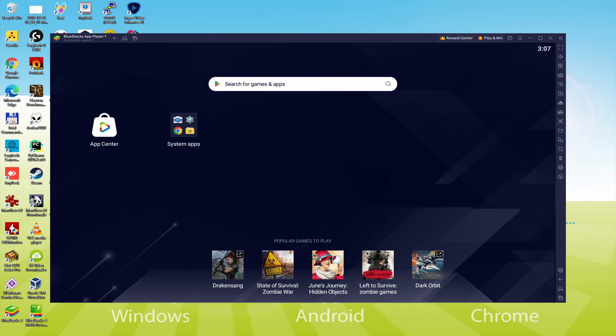The BlueStacks Multi-Instance icon allows you to launch multiple emulator instances. And with BlueStacks 5's new improved Multi-Instance manager in eco mode, players can run more game instances faster and with less lag.